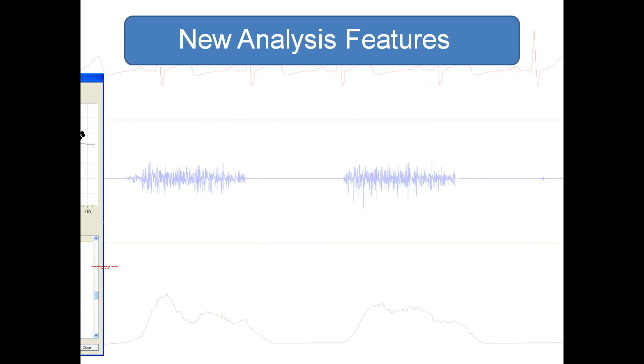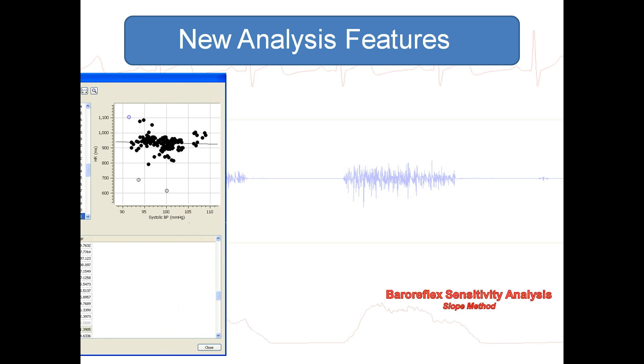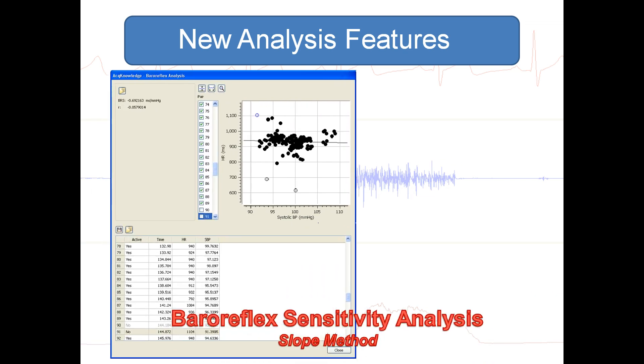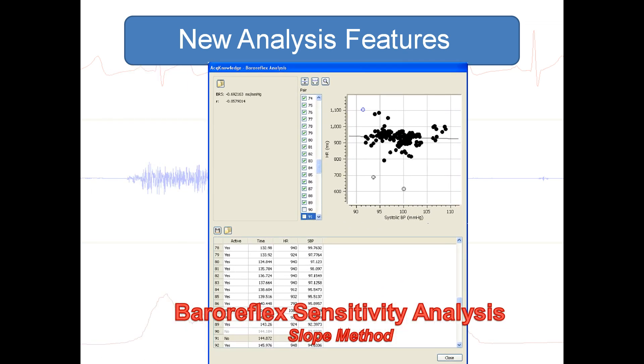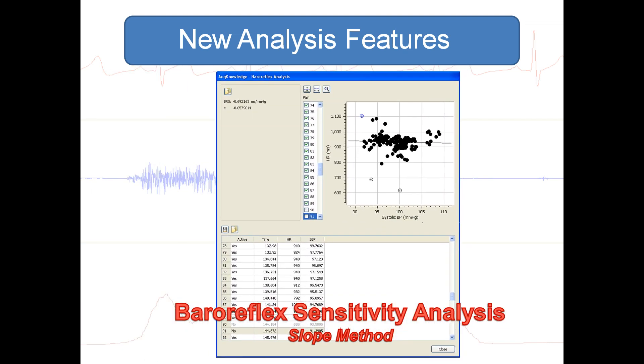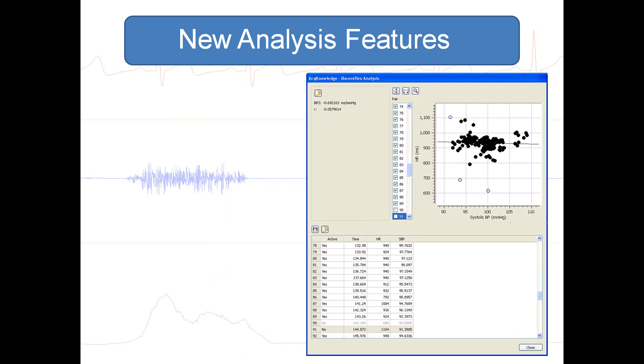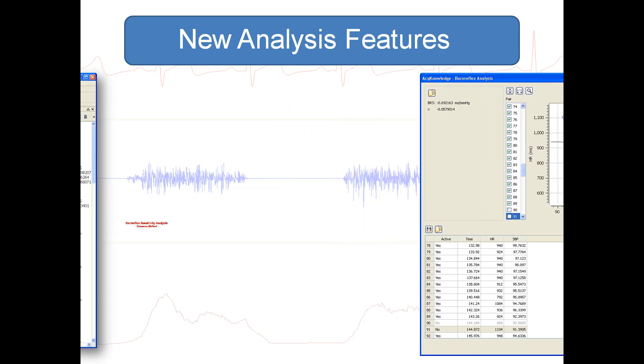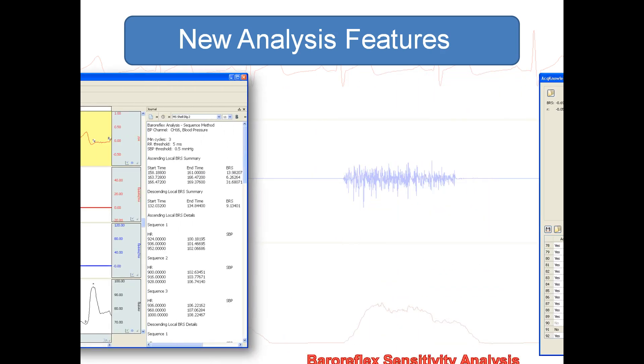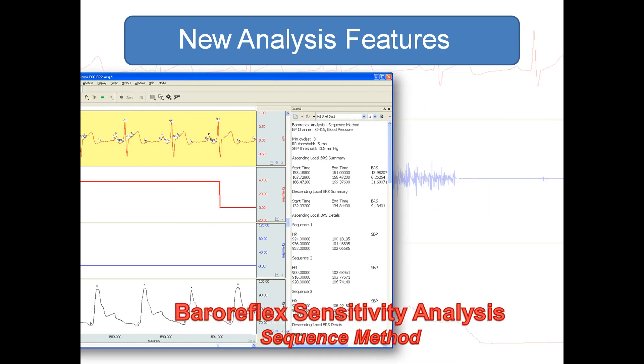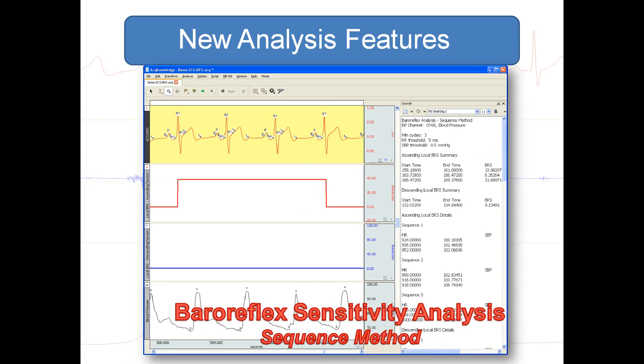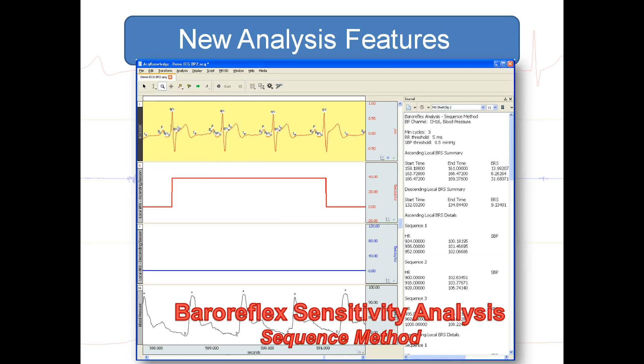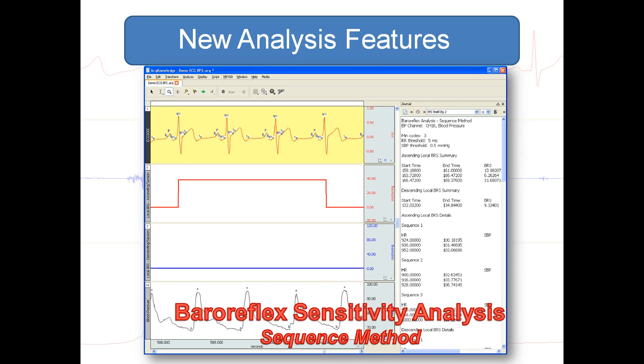Baroreceptor reflex sensitivity analysis using the slope method or the sequence method can be calculated from an ECG and continuous blood pressure signal.